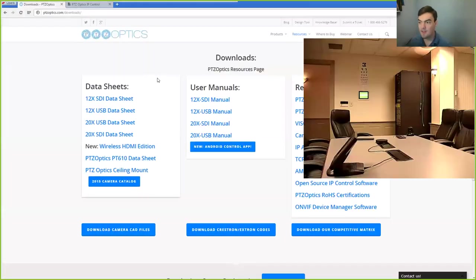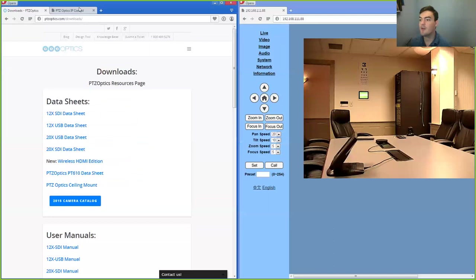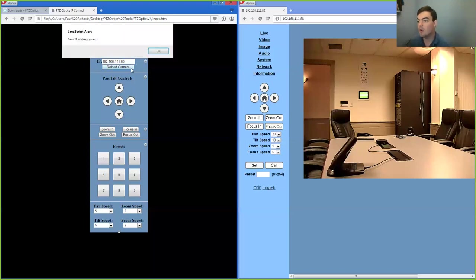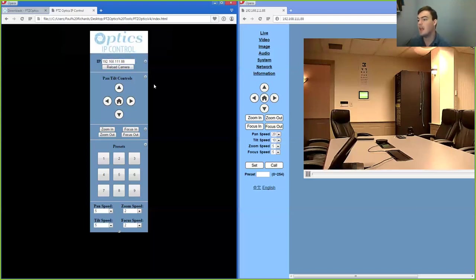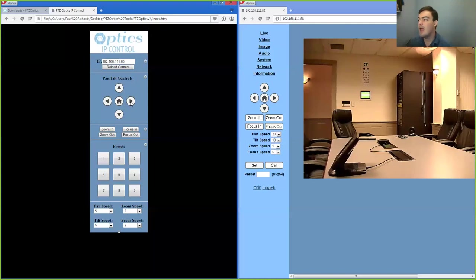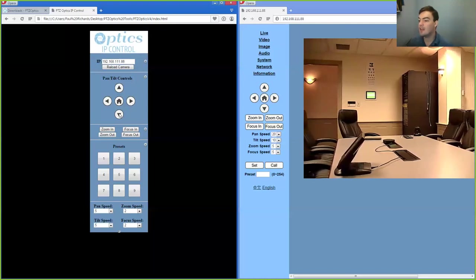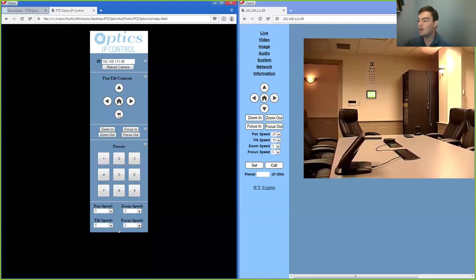So on this page, we actually have, this is our open source control software. And all I have to do is type in the IP address of the camera I want to control, which currently is 8.8. And now I'm actually panning and tilting this camera.